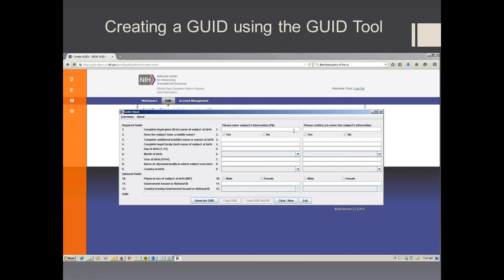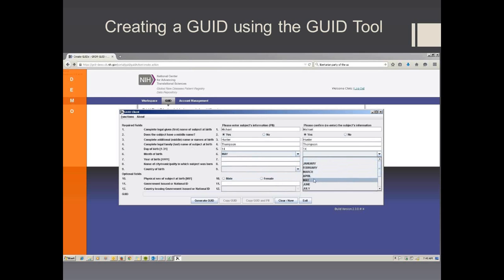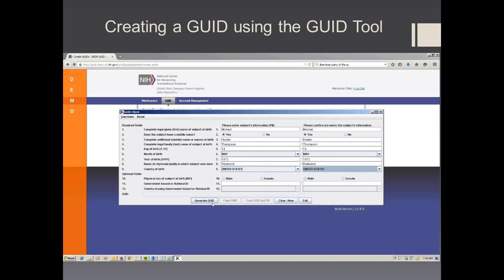In this next section, we will go over how to create a GUID using the GUID tool. First, you enter in the subject's first name, whether the subject has a middle name, the subject's middle name, the subject's last name, the subject's day of birth, month of birth, year of birth, the city or municipality in which the subject was born, and finally the subject's country of birth.